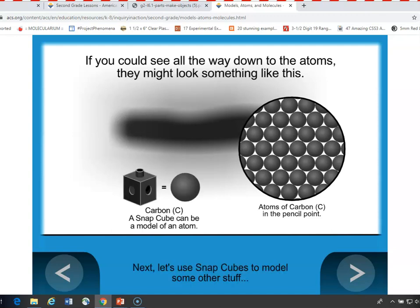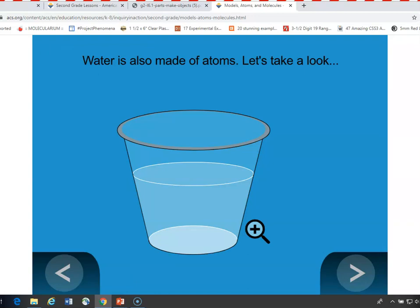One of the ingredients in the pencil point is carbon, and atoms of carbon are connected together to make the material in the pencil — but they're so, so small that you can't possibly see them. So a black snap cube could be a model of a carbon atom. All you would need to do is hook a lot of black snap cubes together, and that would be a model of the material carbon — the stuff in the pencil point. You can use snap cubes in other ways to model other atoms and molecules.